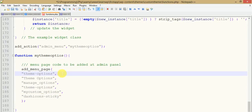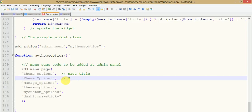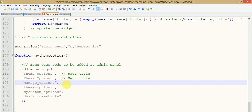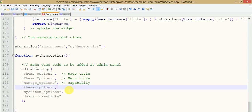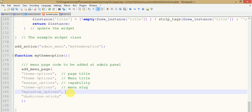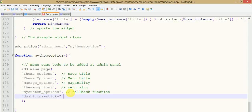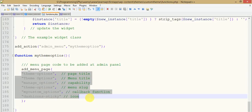So reviewing the parameters: this is the page title, this is the menu title, this is the capability, this is the menu slug, this is the callback function, and here is the icon URL. These are all the parameters we have to pass to add_menu_page.